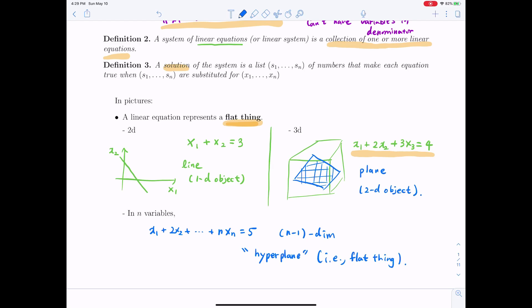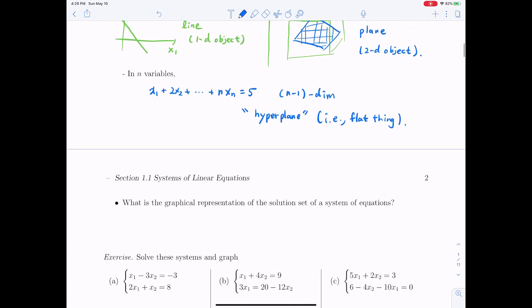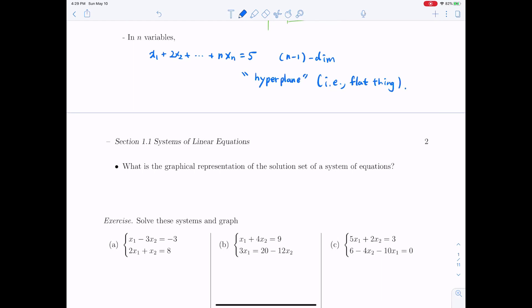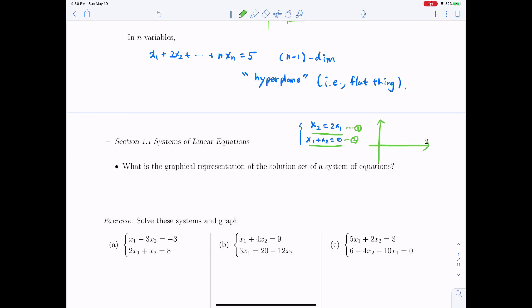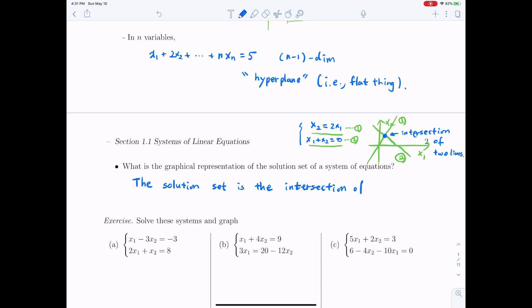We can ask about the graphical representation of the solution set. Suppose you have x2 equals 2x1 and x1 plus x2 equals 0. The solution set is the set of points satisfying both equations simultaneously. If you draw the graphs, the place that satisfies both equations is exactly their intersection point. Geometrically, the solution set is the intersection of the hyperplanes.